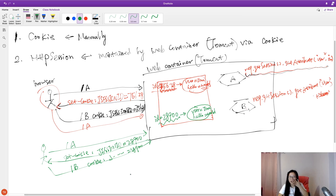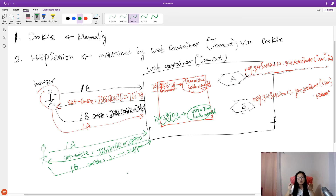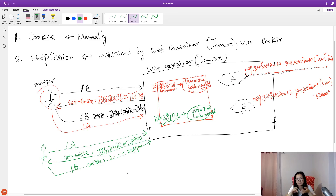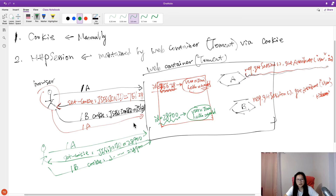So HTTP Session is maintained by Tomcat — the web container — using JSESSIONID, which is maintained through cookies. The default key Tomcat uses is 'JSESSIONID'. I will show you the code for this later.